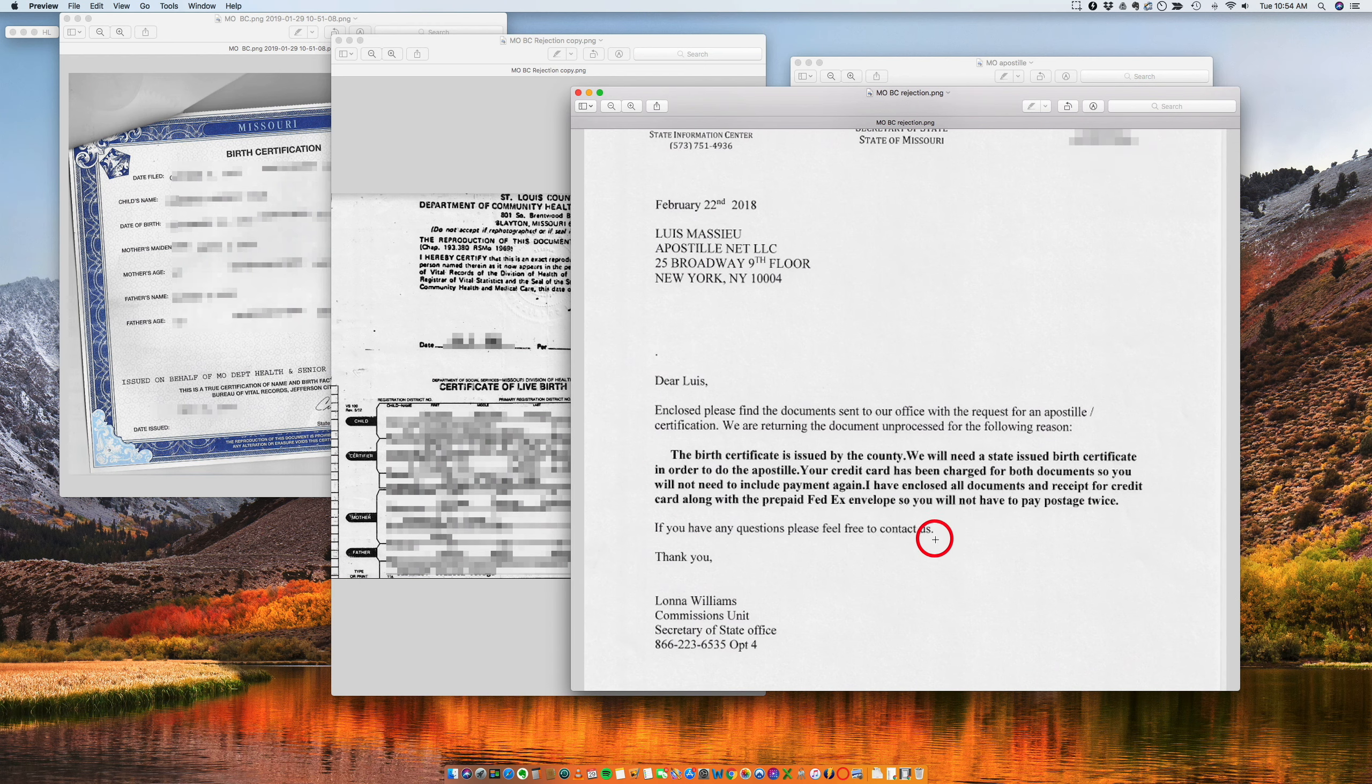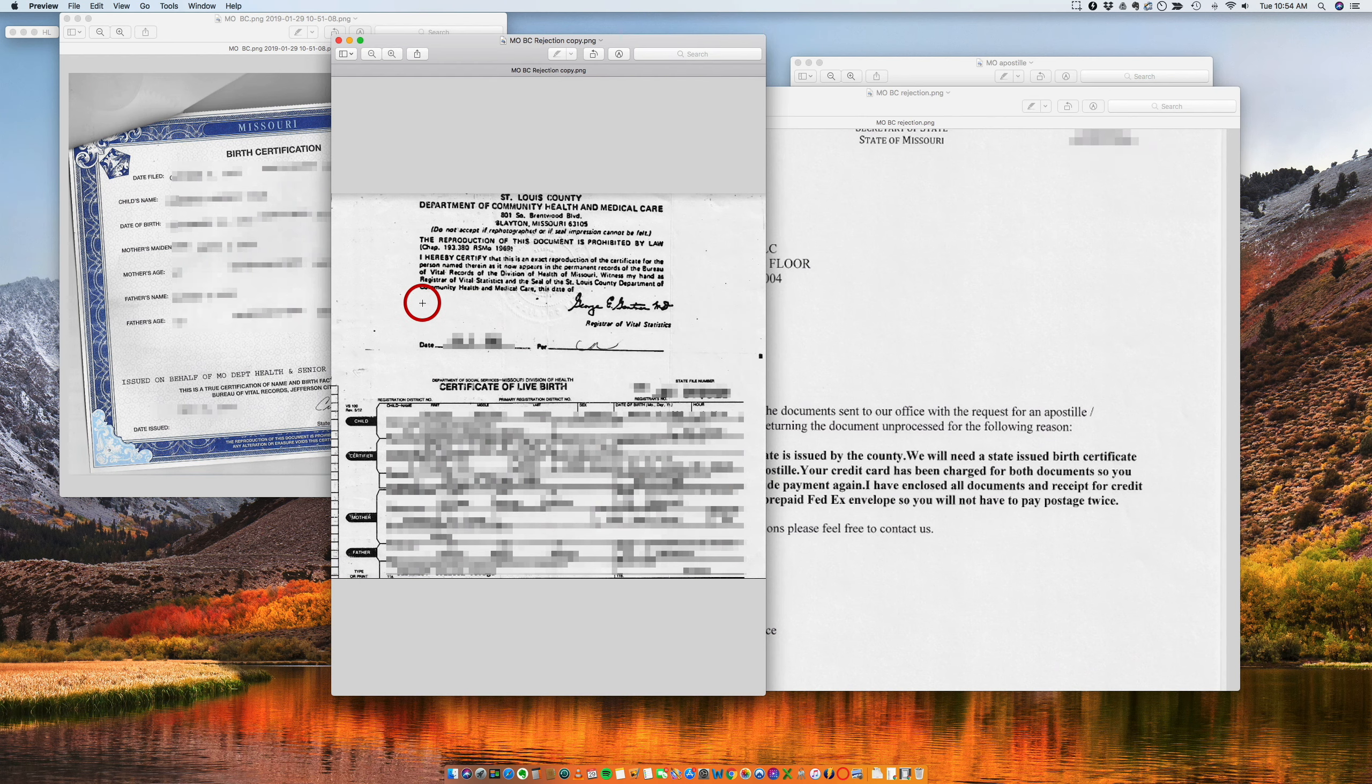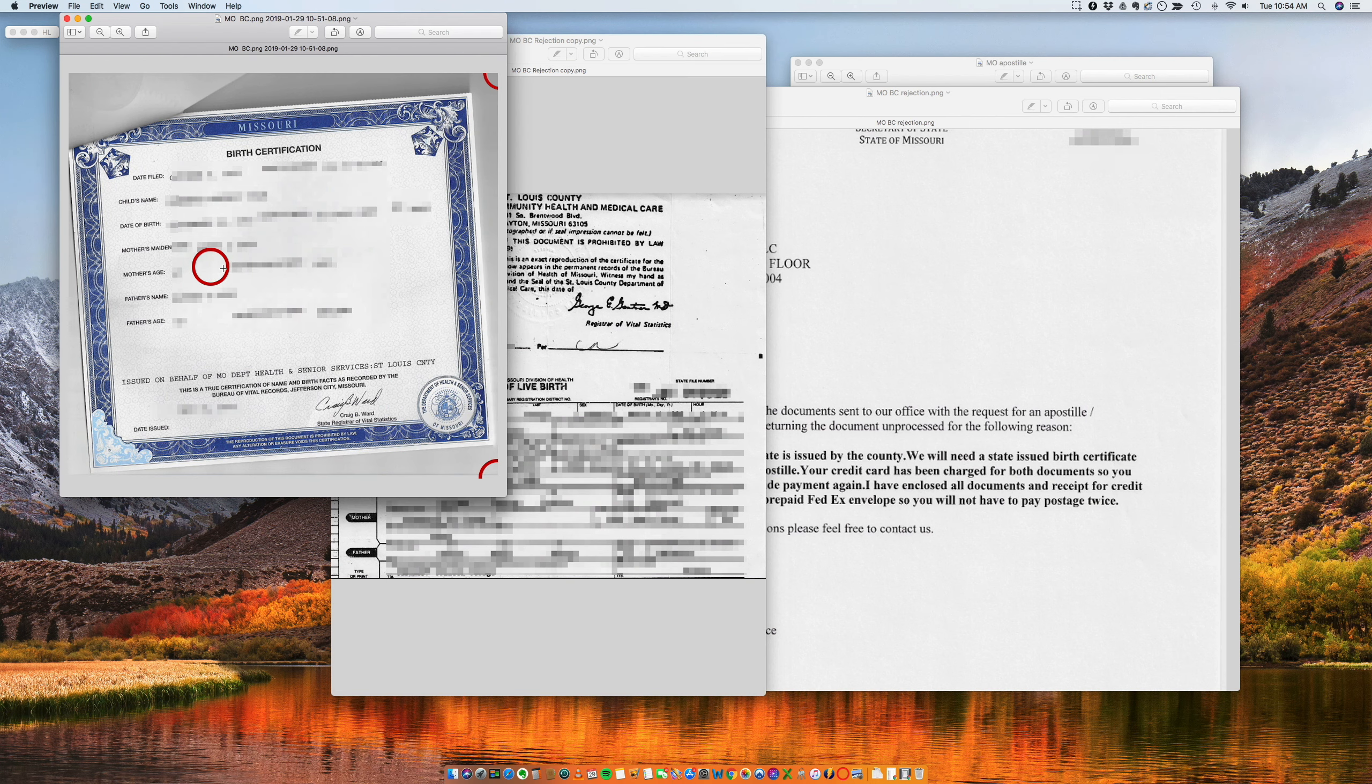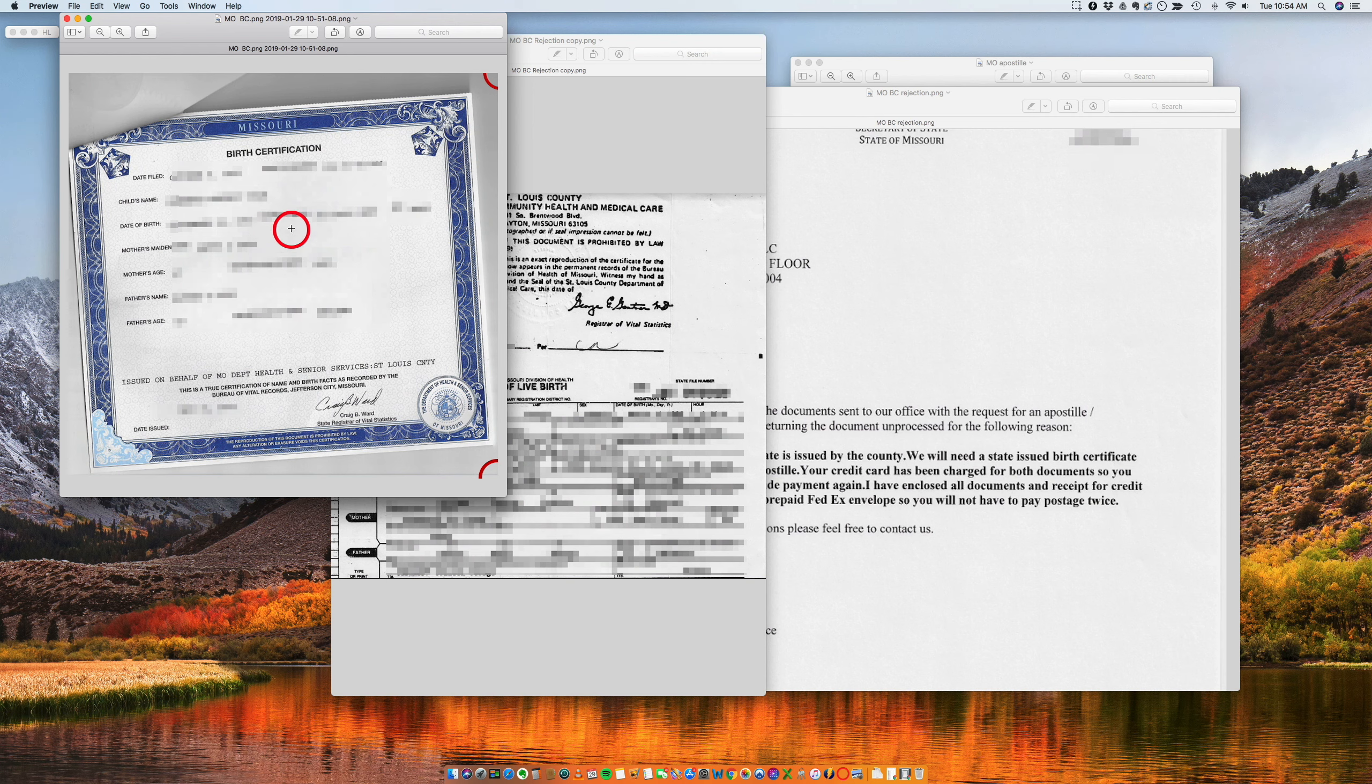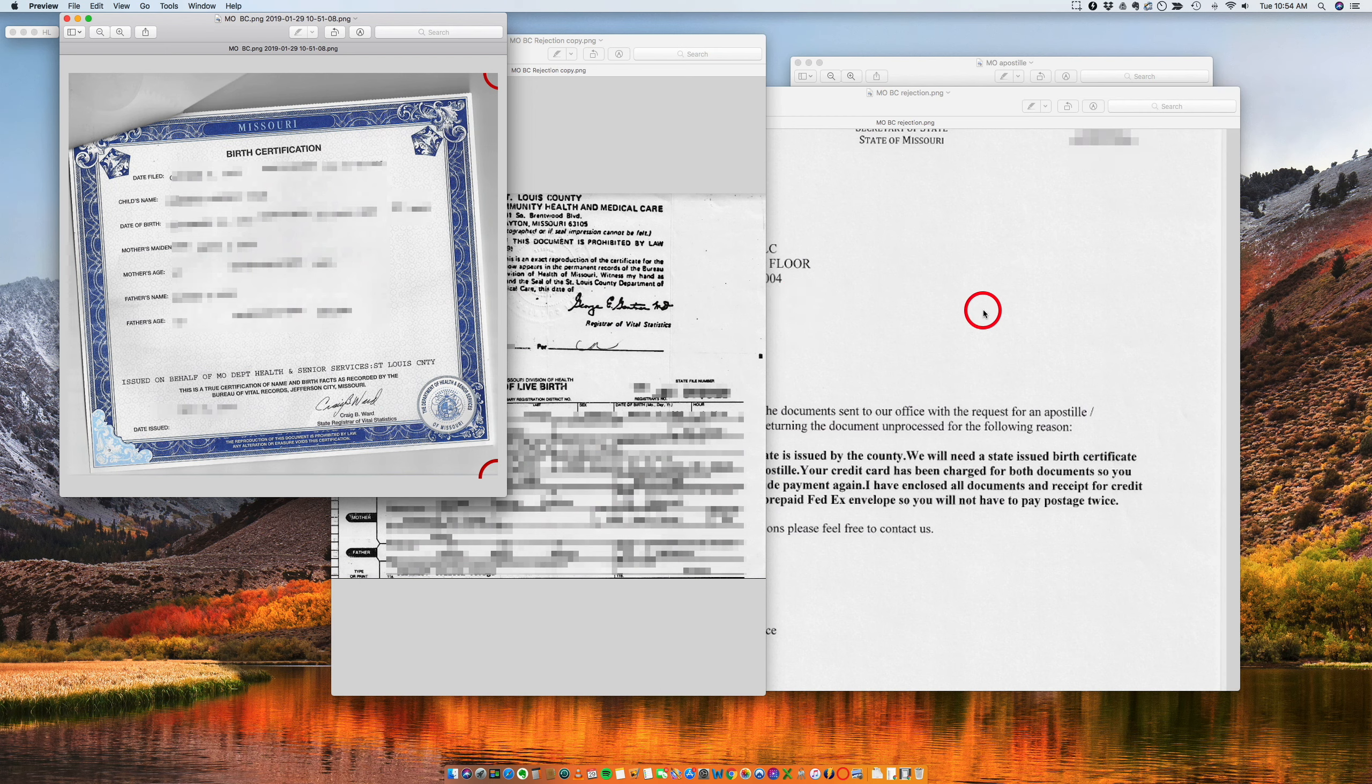So if you have a birth certificate from Missouri that looks like this, it's not going to work. You need to first get a birth certificate from Missouri issued at the state level.